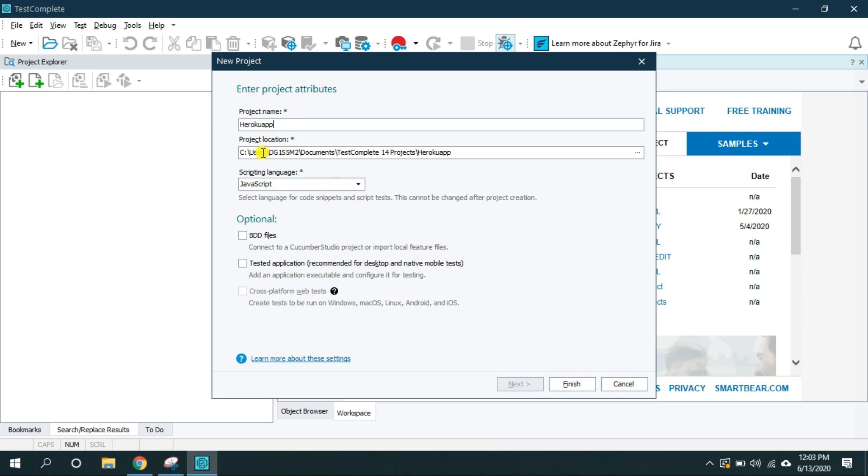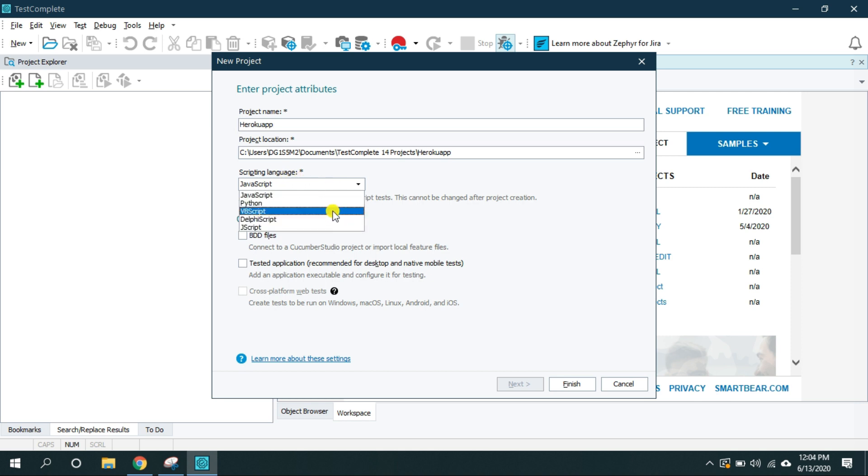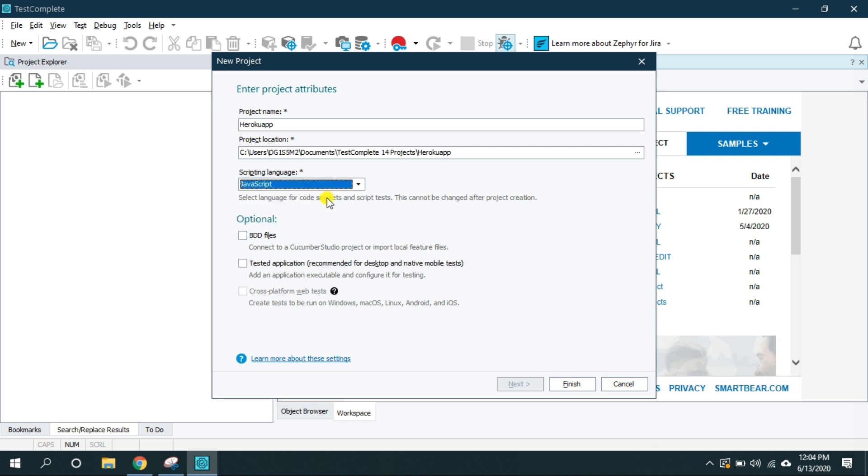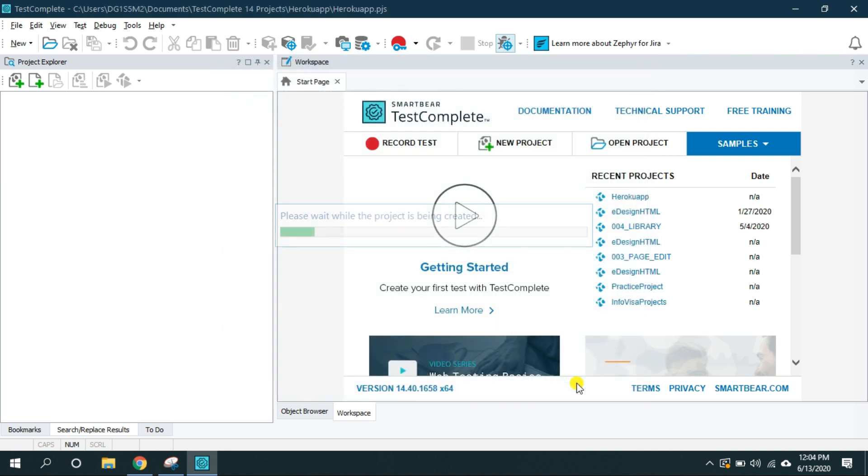I'm going to keep it as default and here you can select the scripting language for your project. Since I'm familiar with JavaScript, I'm going to select JavaScript and these are the optional options that we will look in the future videos. That's it and now click on the finish.